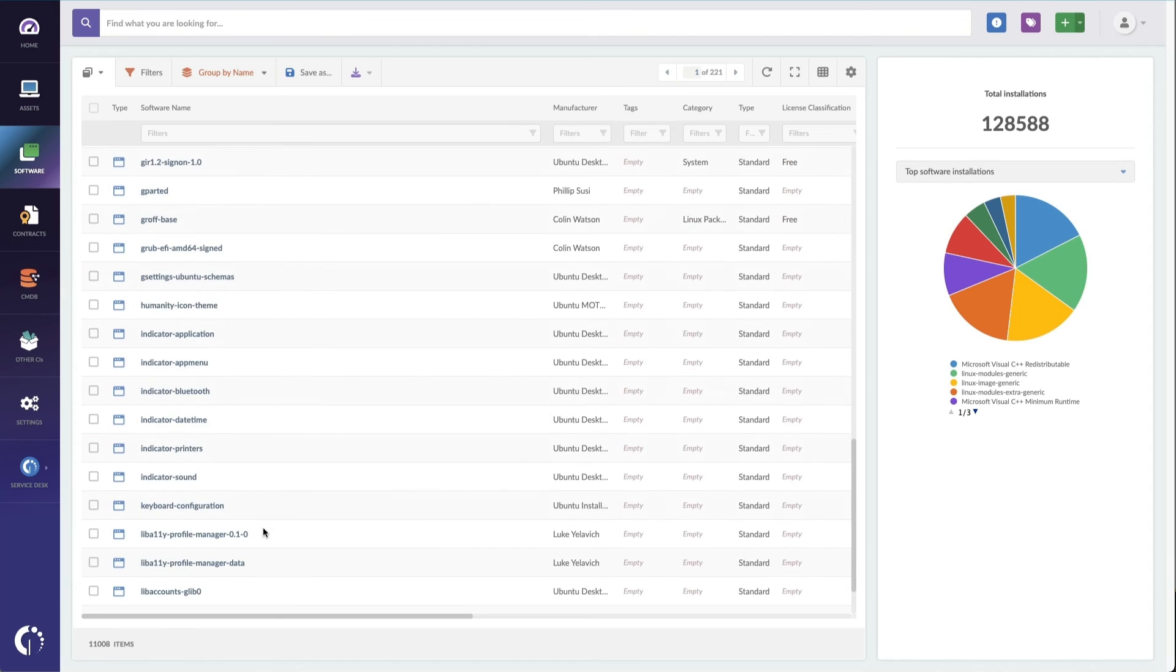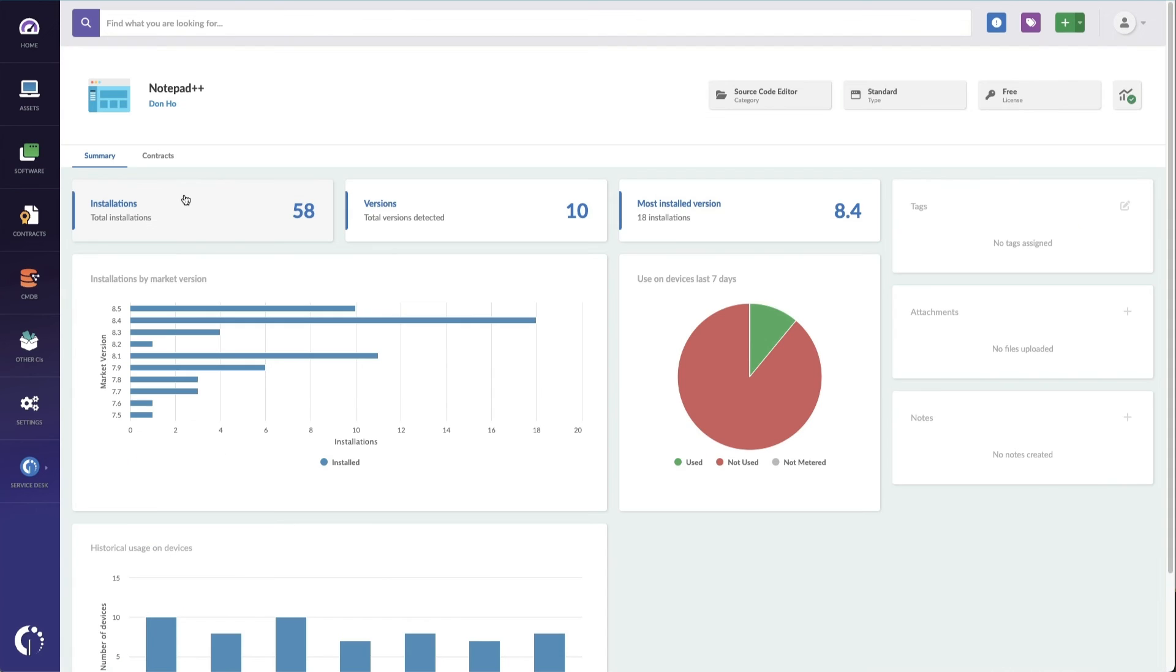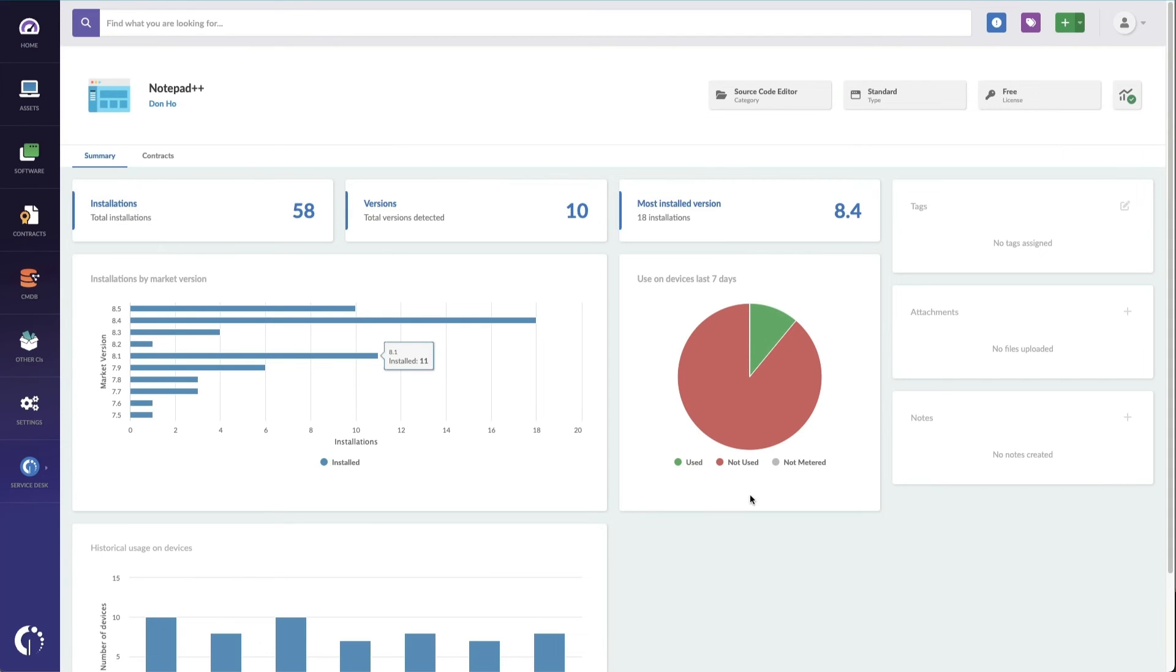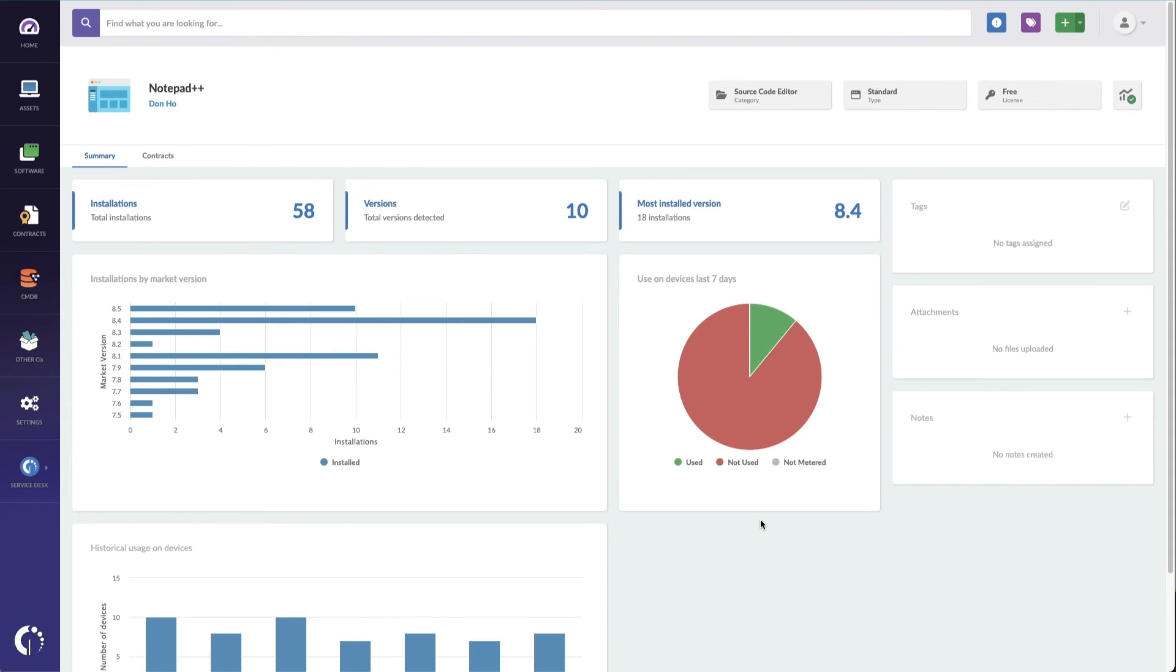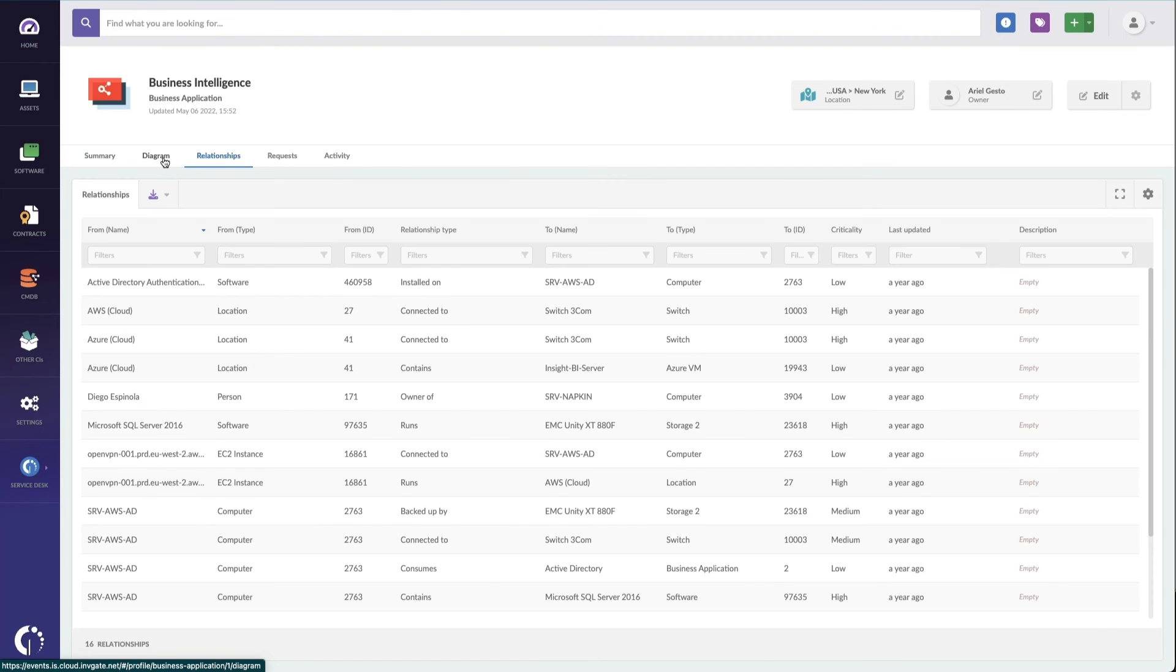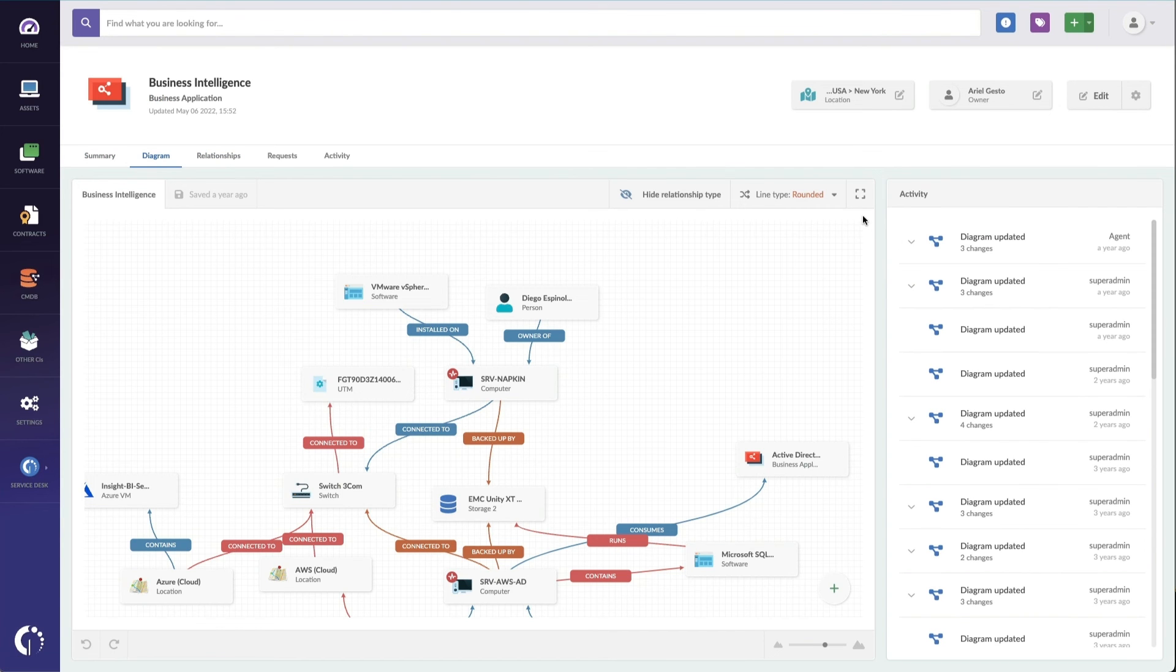And with its flexible data collection tools, including an Insight agent, automated network inventory, cloud data collection, manual input, and CSV or XLL imports, Inviate Insight provides a versatile approach to managing your IT assets.